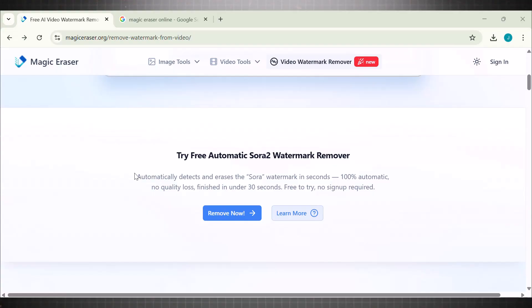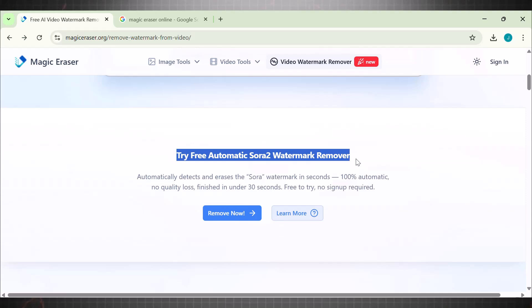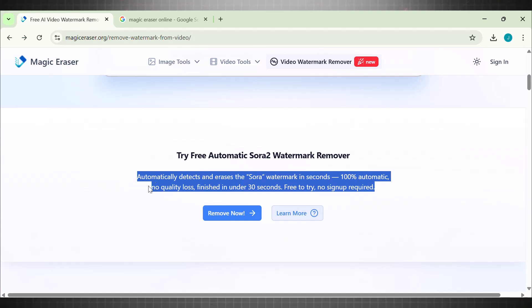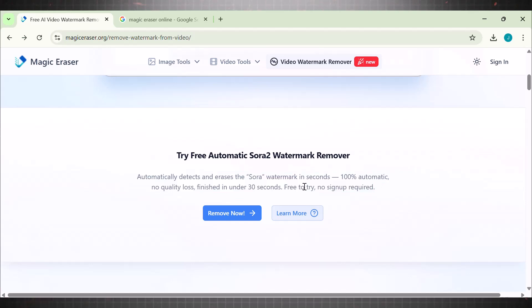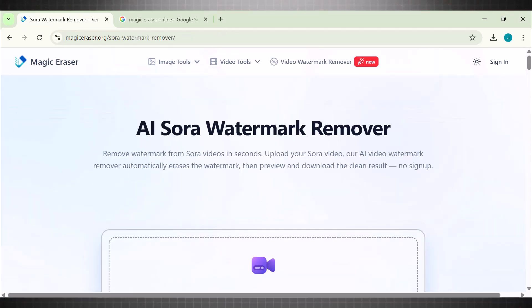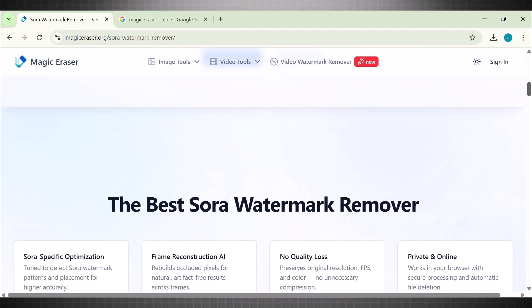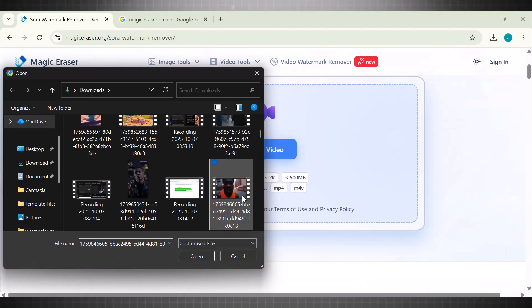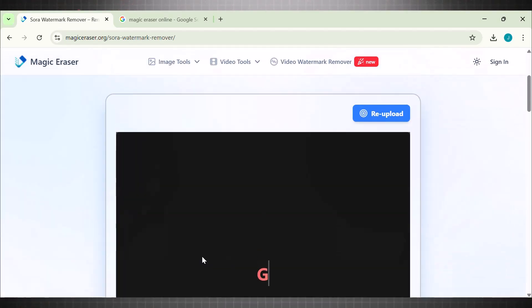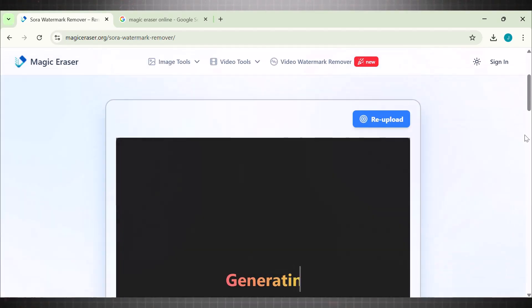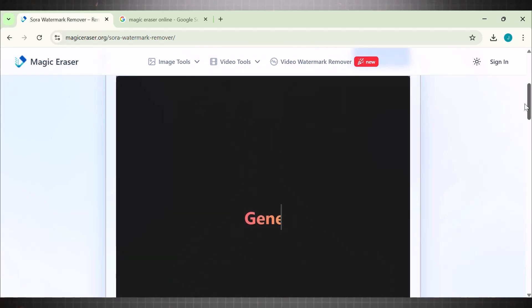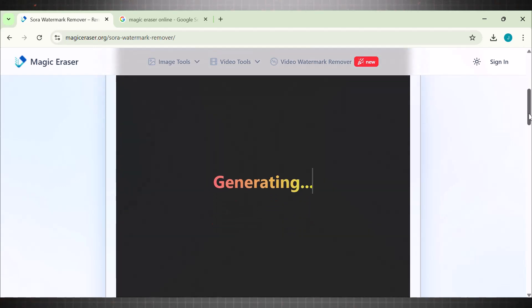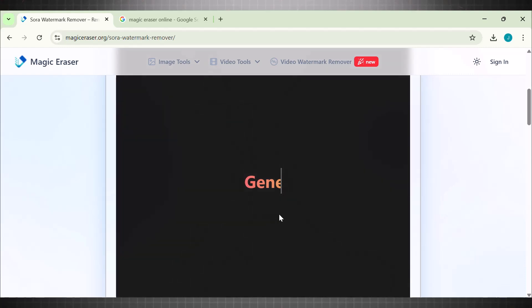Now if you want to remove this watermark automatically without you even selecting the targeted areas, simply select the AI Sora watermark remover from Magic Eraser. It automatically detects and erases the Sora watermark in seconds, 100% automatic without any quality loss. Upload your video. Now the moment you add your video here, it starts removing the Sora logos from it. Wait until it's generating the result and then watch the result.